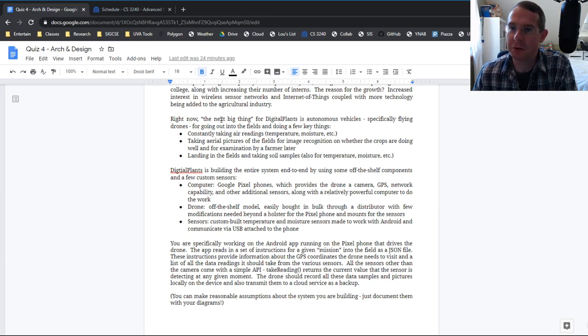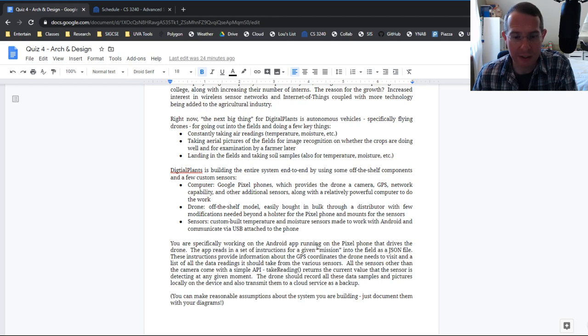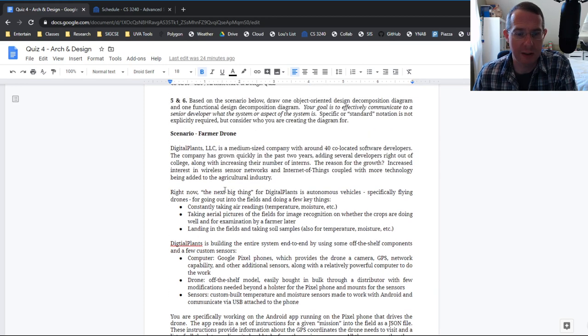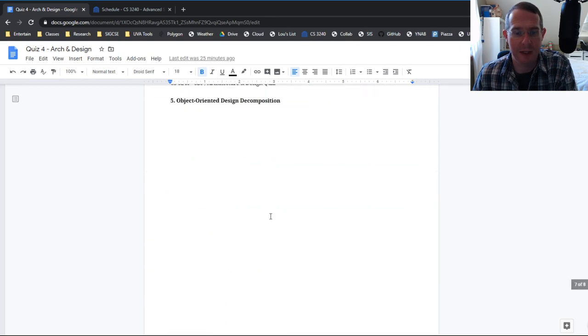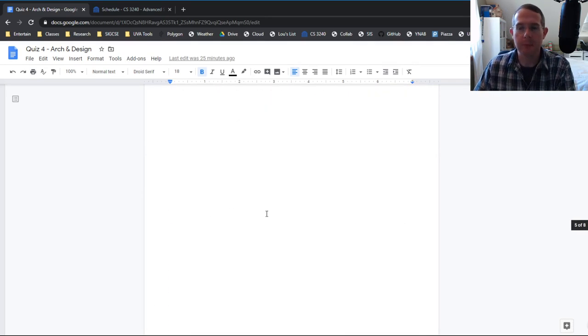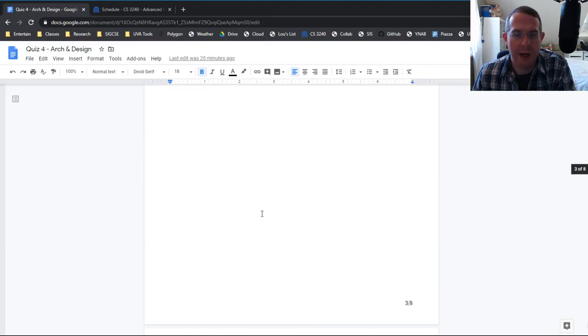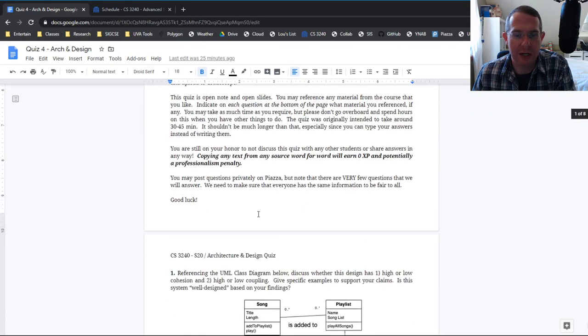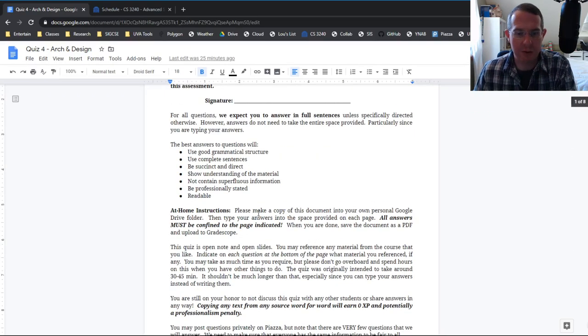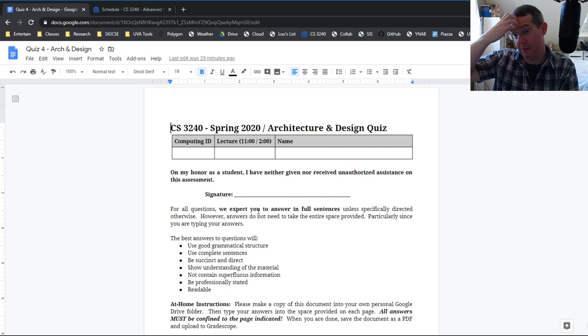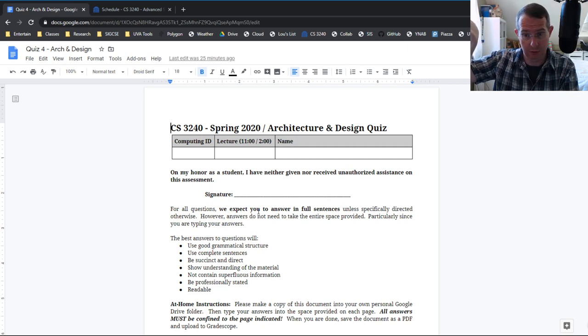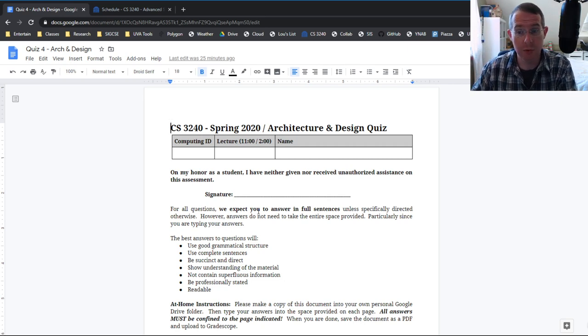Now I give you a lot of information here. There's a few red herrings in here. I do want to just make sure I point out that you are specifically working on the Android app running on the pixel phone, running on this drone device. And then the two diagrams go on the next two pages. So I again tried to change the questions to make them more at homey, as opposed to you are doing them, you know, in the room.